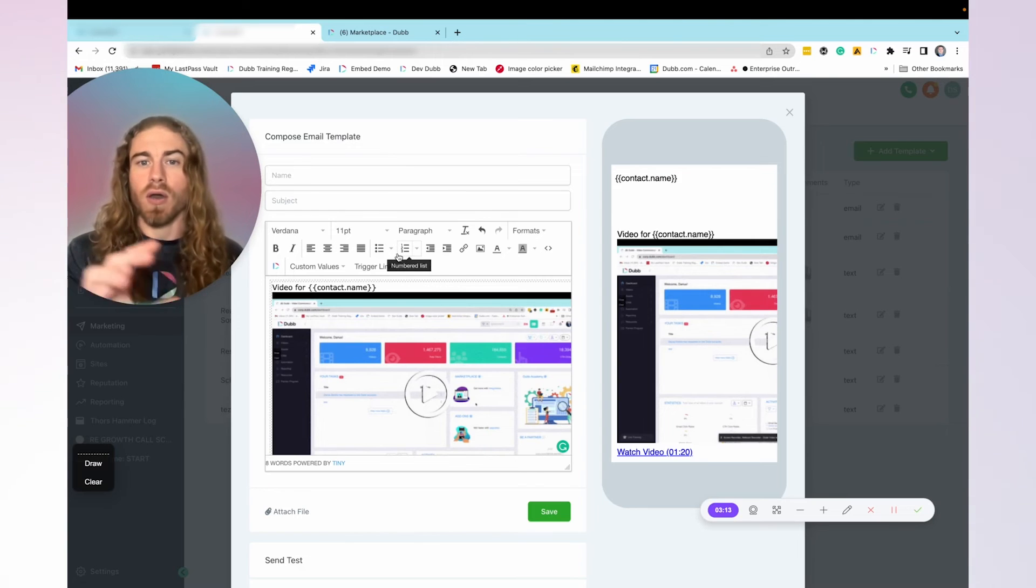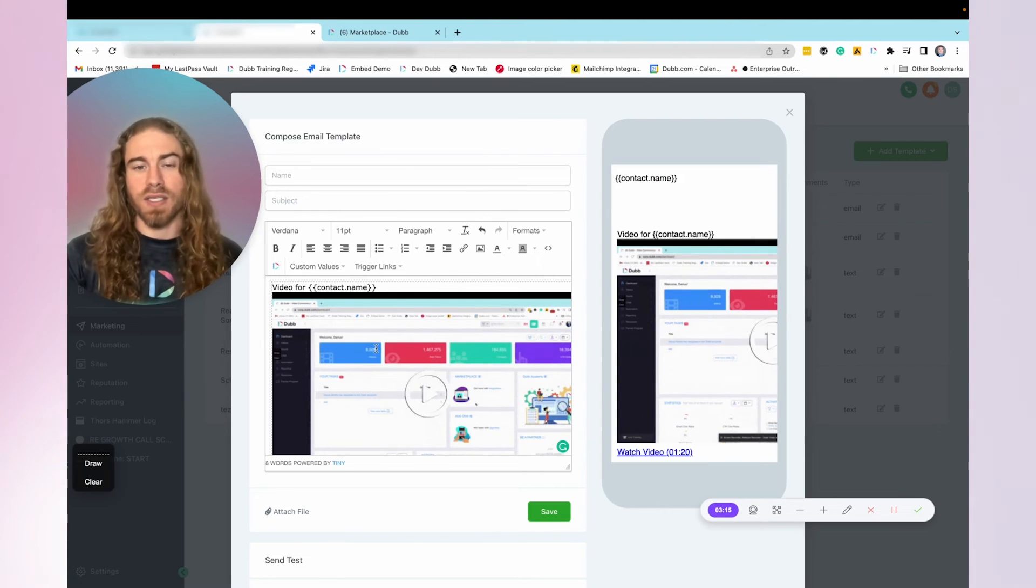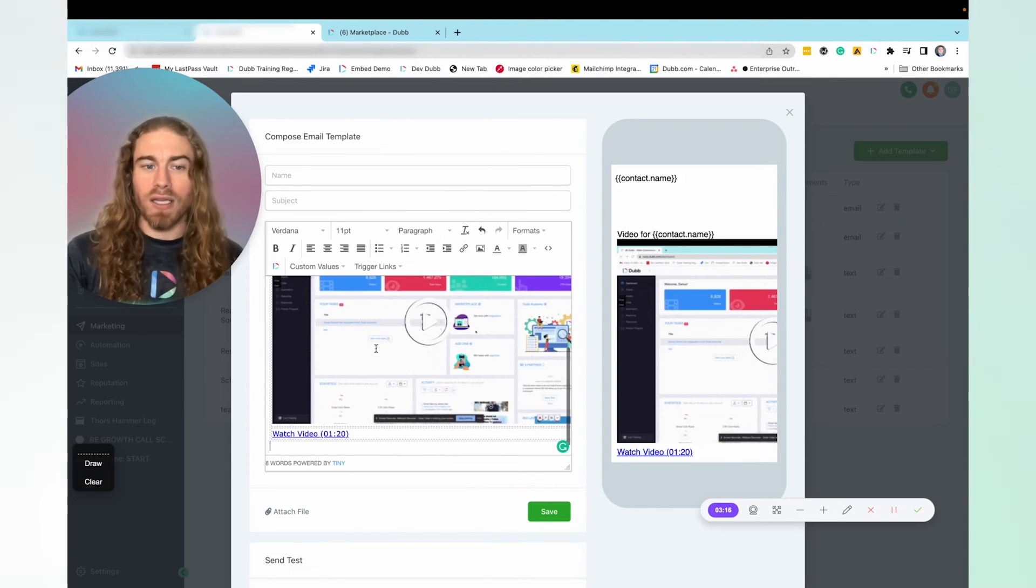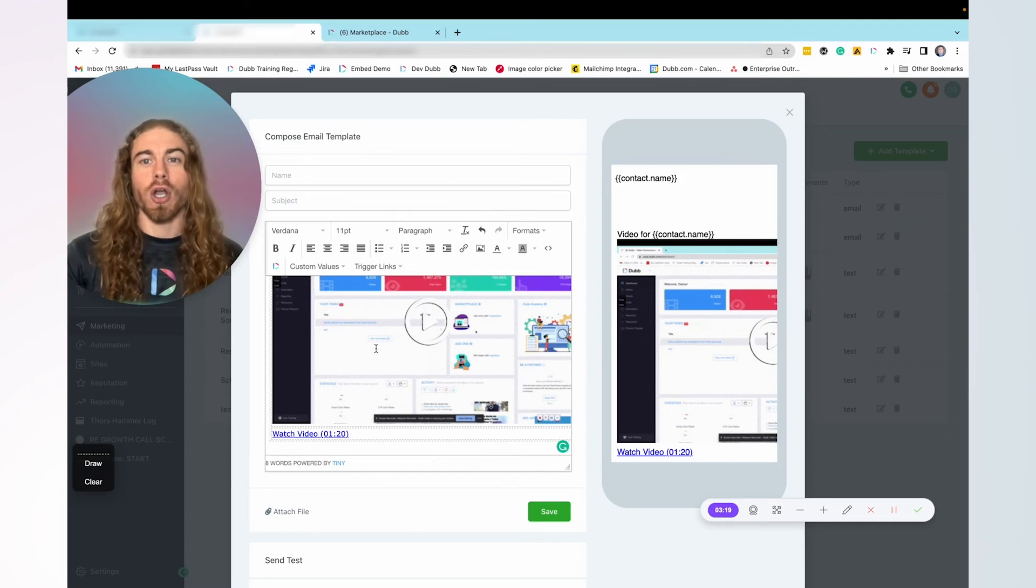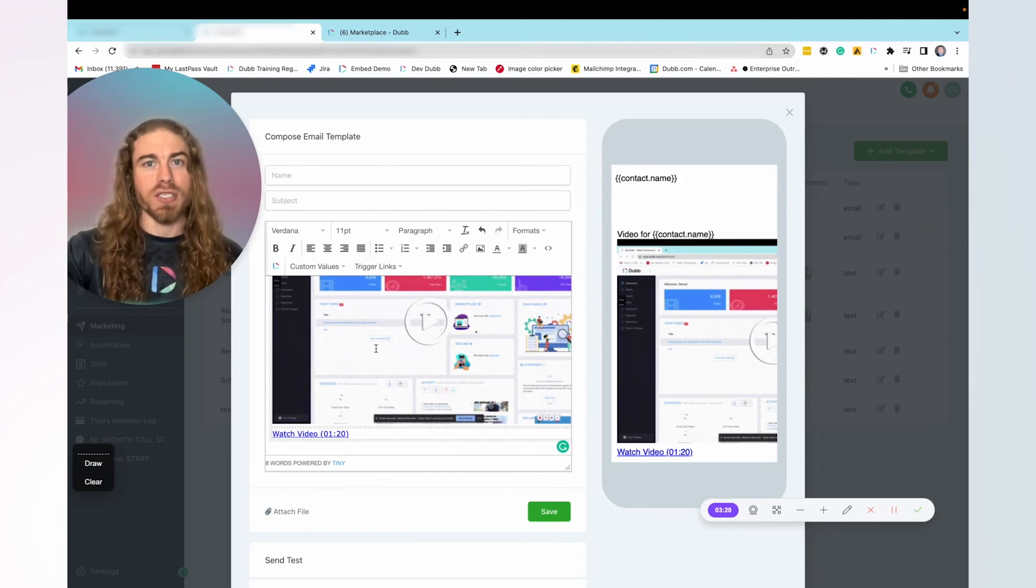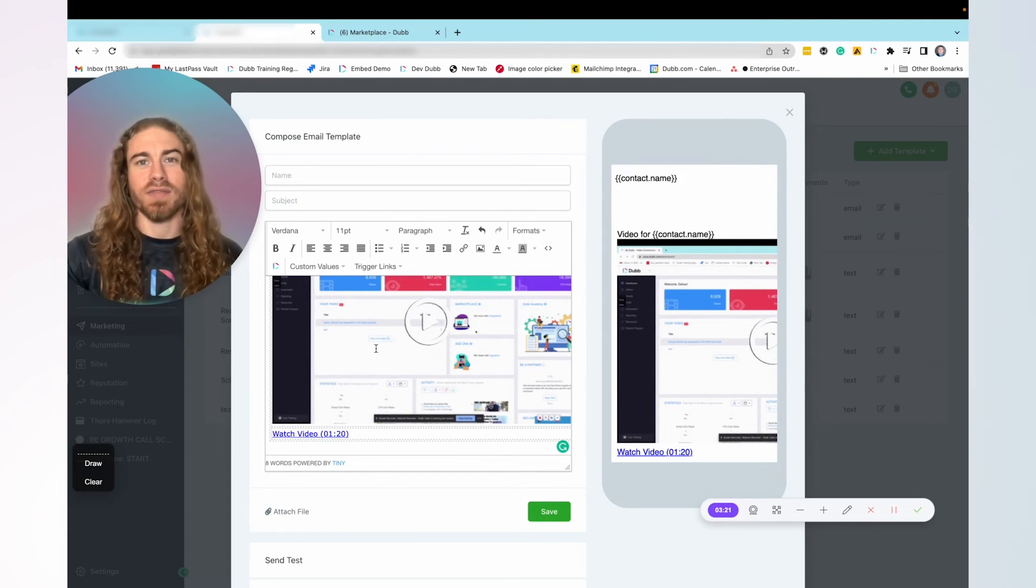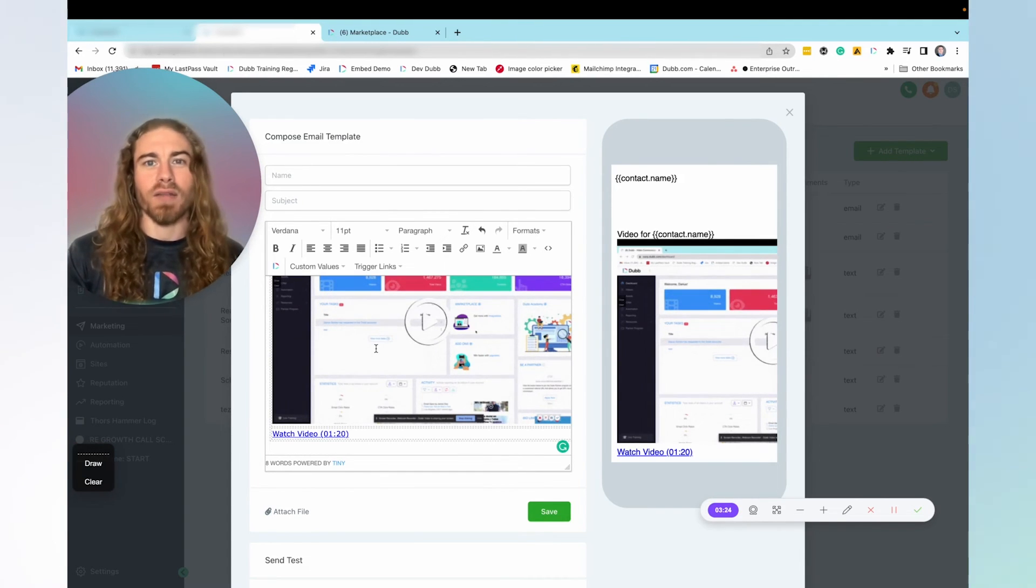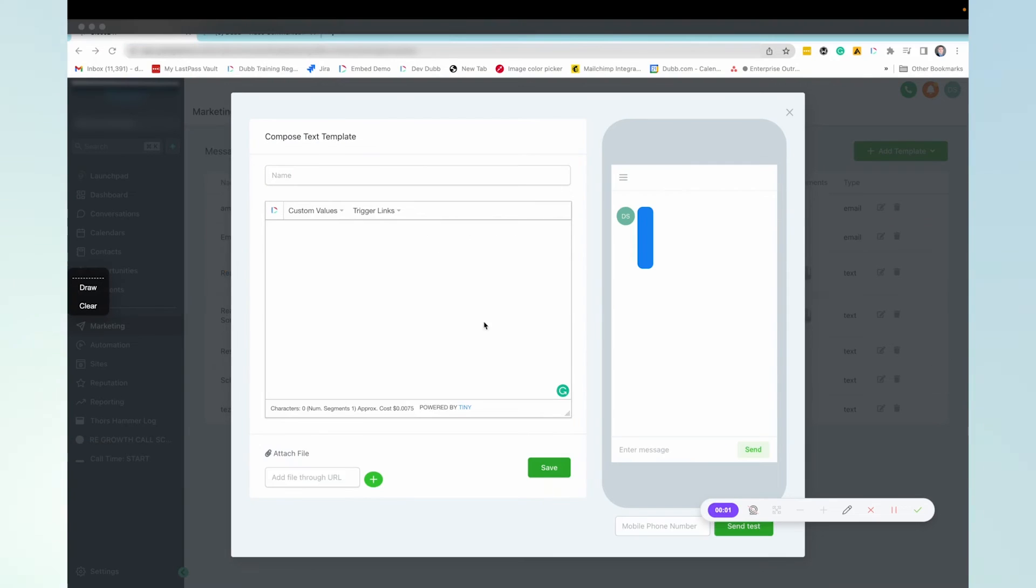This will now allow you to send this video and track the results across automations in bulk activities and any messages coming out of your high level account.